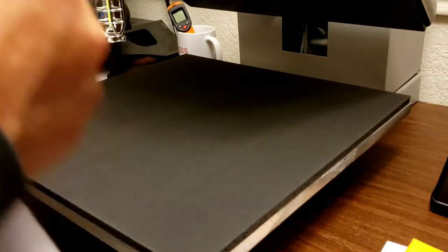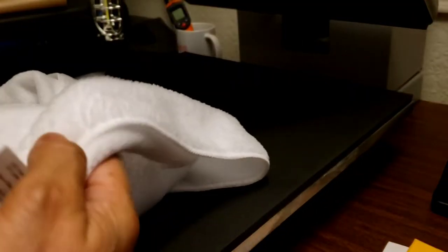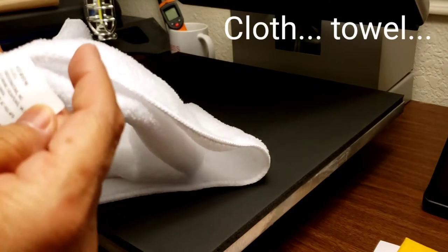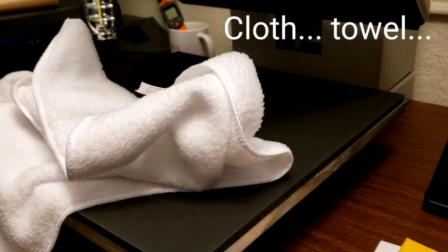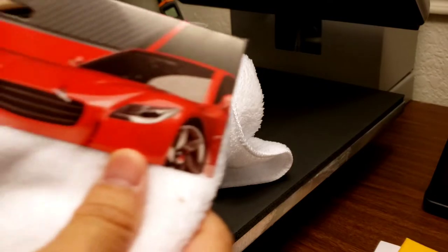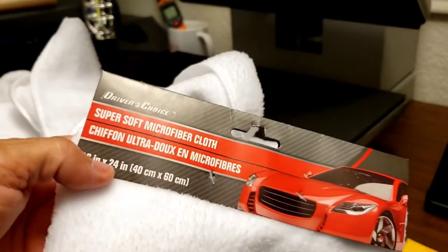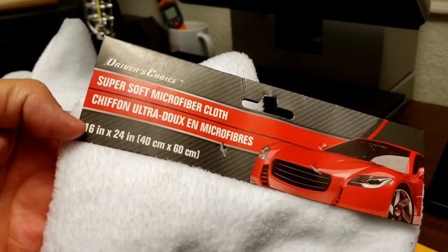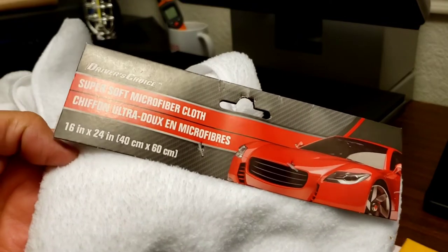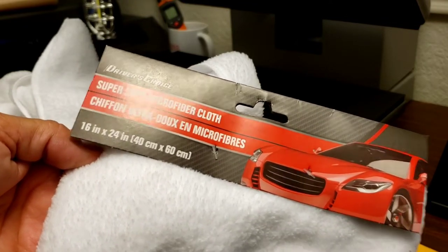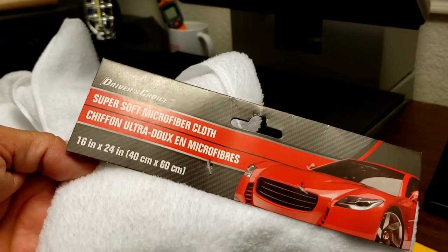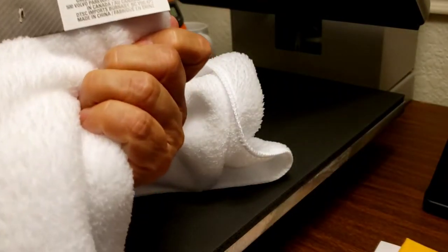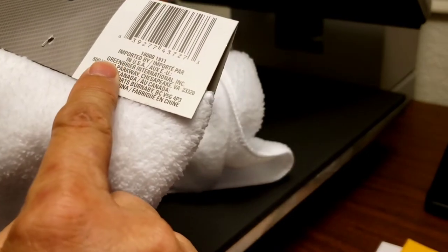I'm going to be pressing on a towel. It's actually a super soft microfiber cloth. It's for like drying your cars, I guess. And they're ultra microfiber cloths.